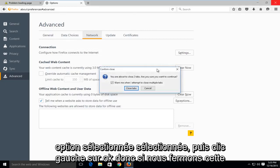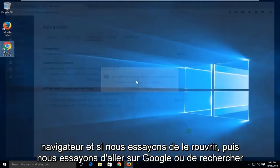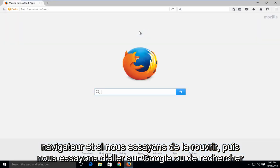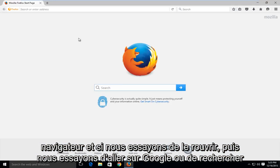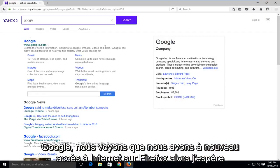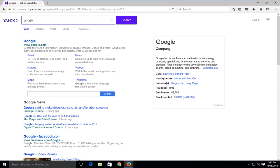So if we close out of this browser and try and reopen it, and if we try and go on Google or look up Google, we see that we have internet access once again on Firefox. So I hope this tutorial helped you out and I will see you in the next video. Goodbye!